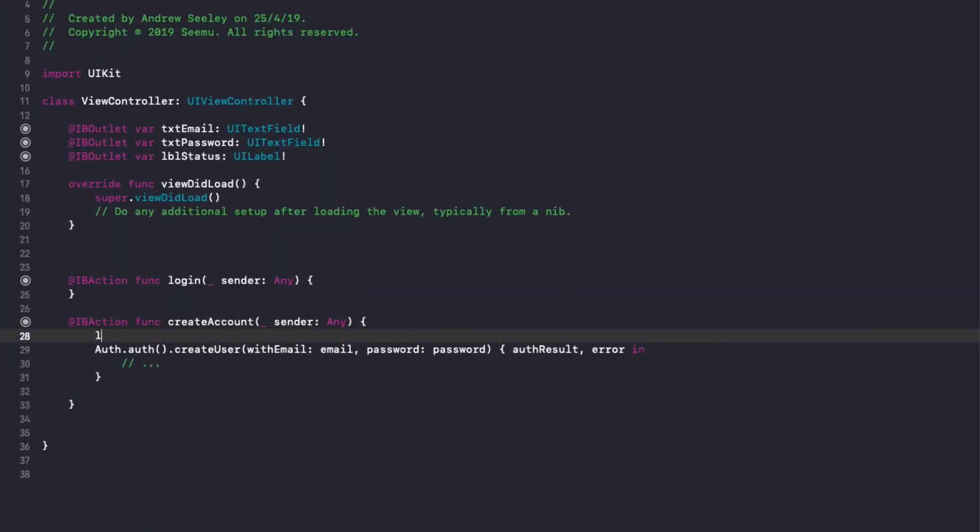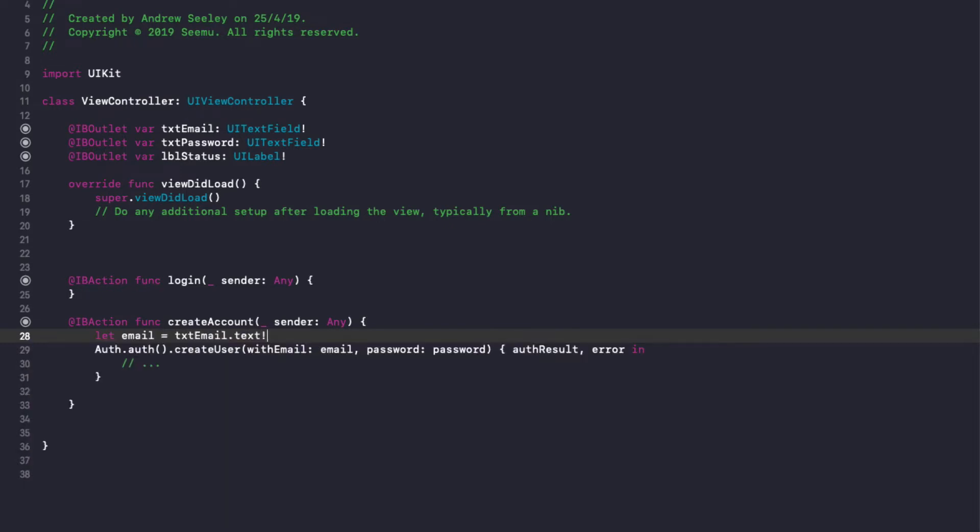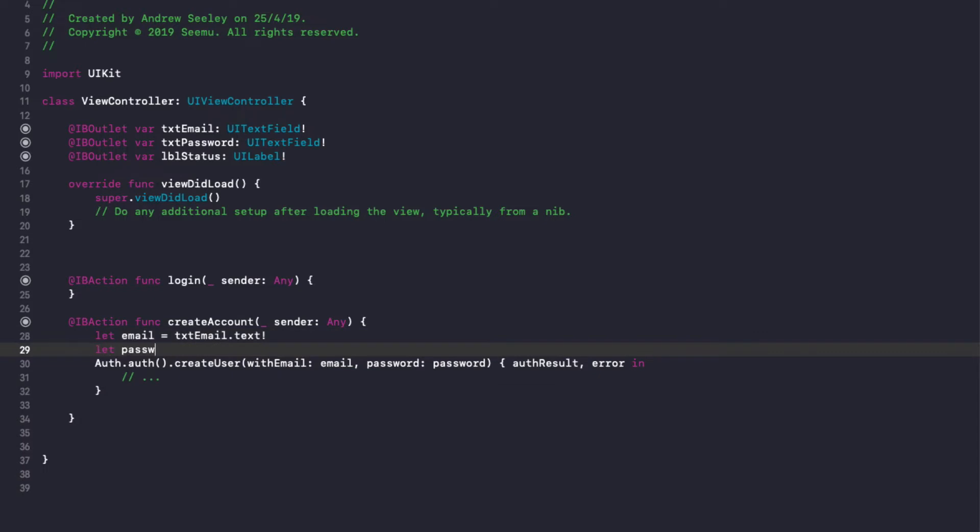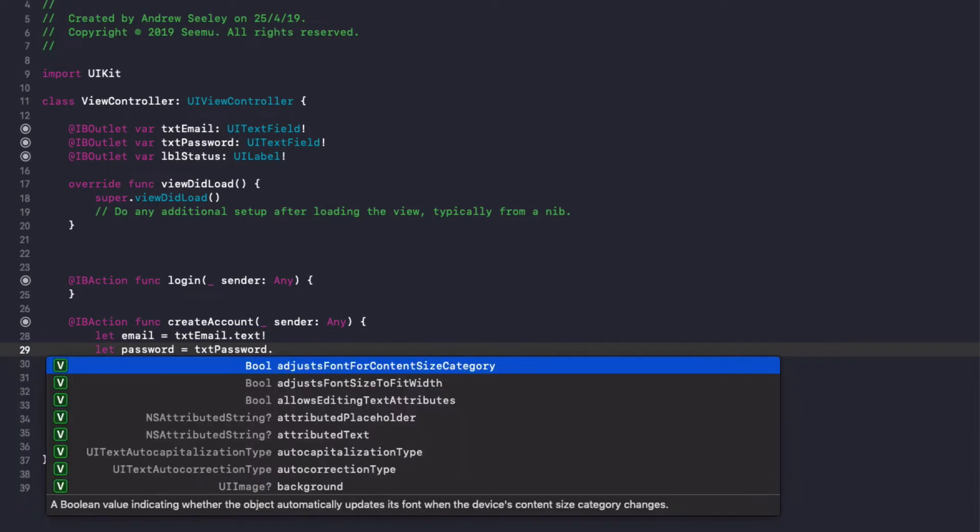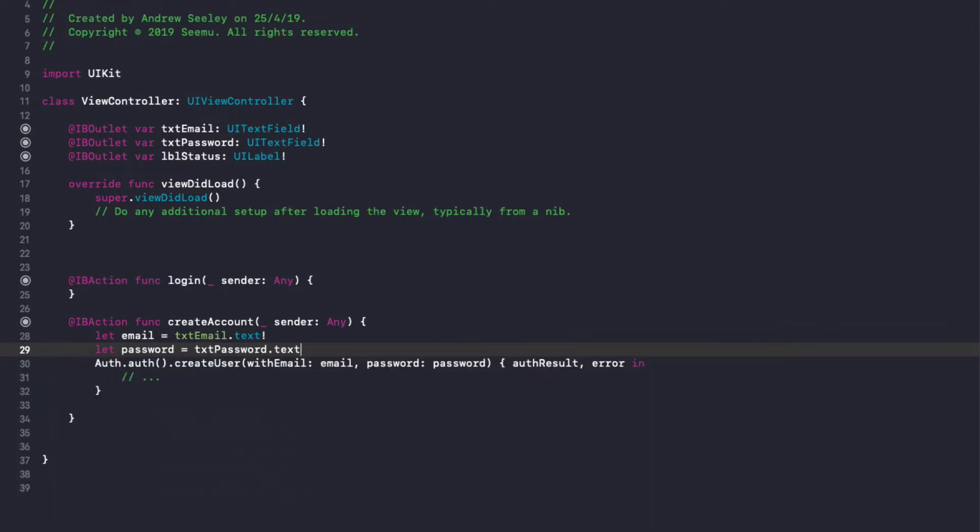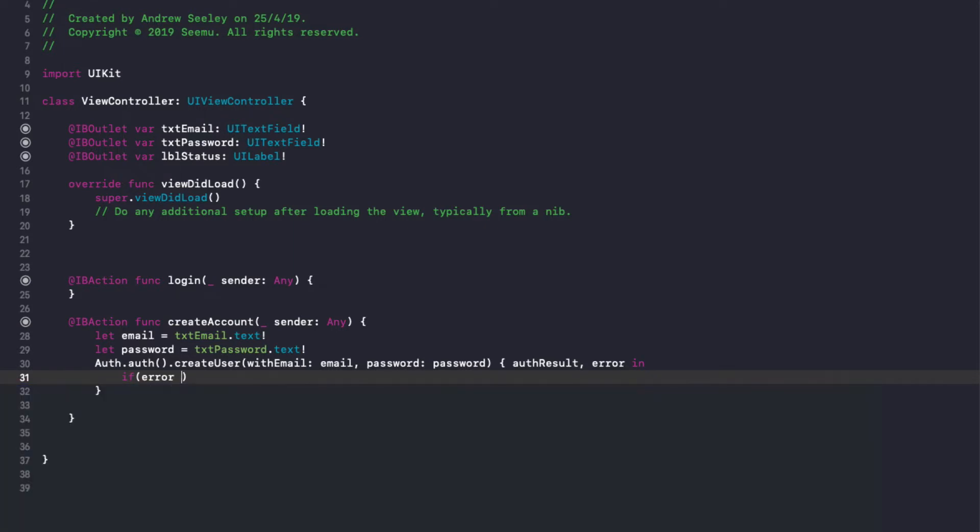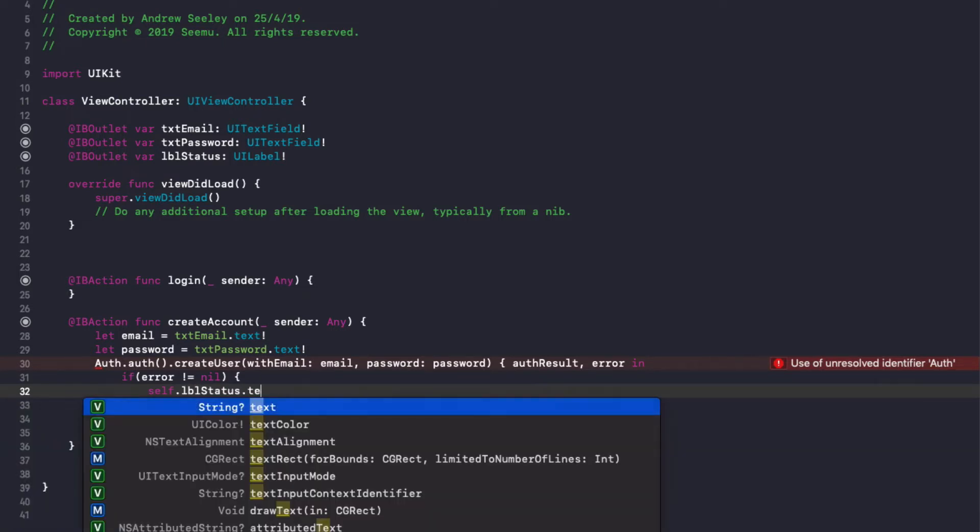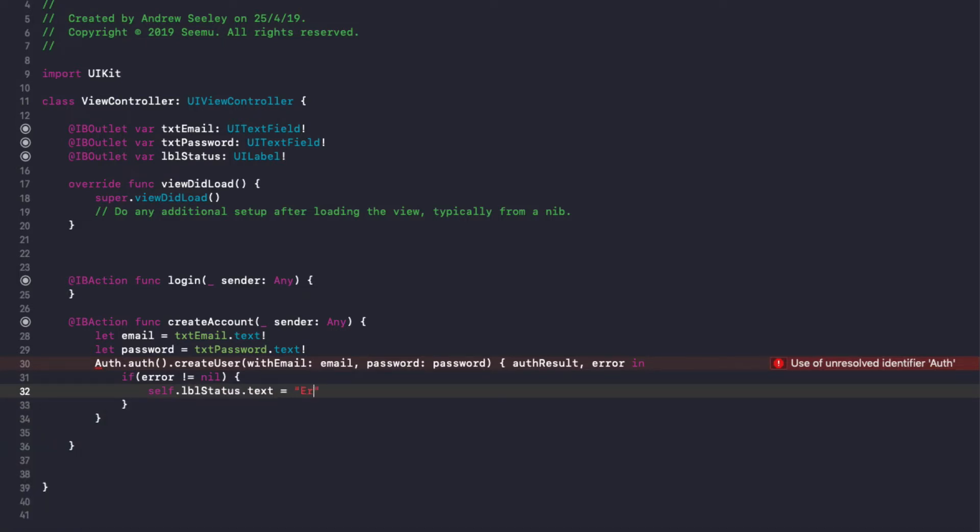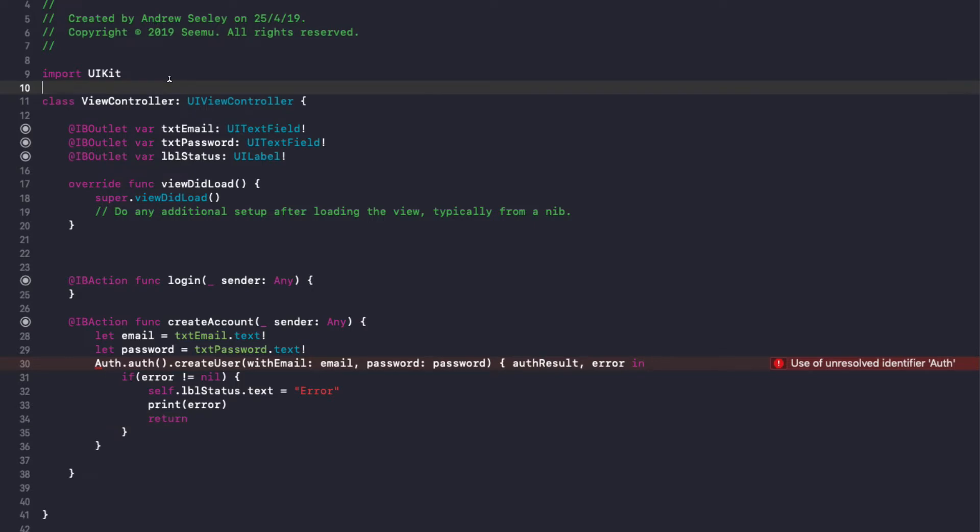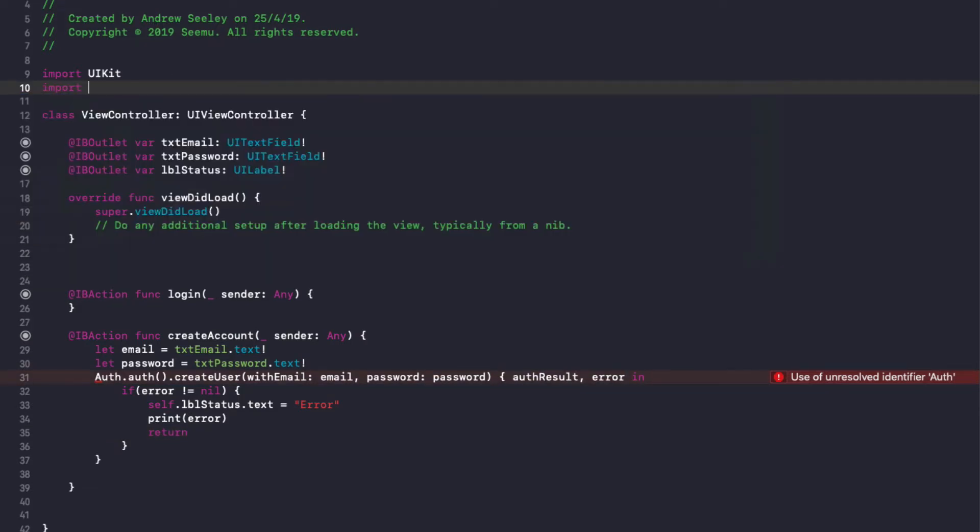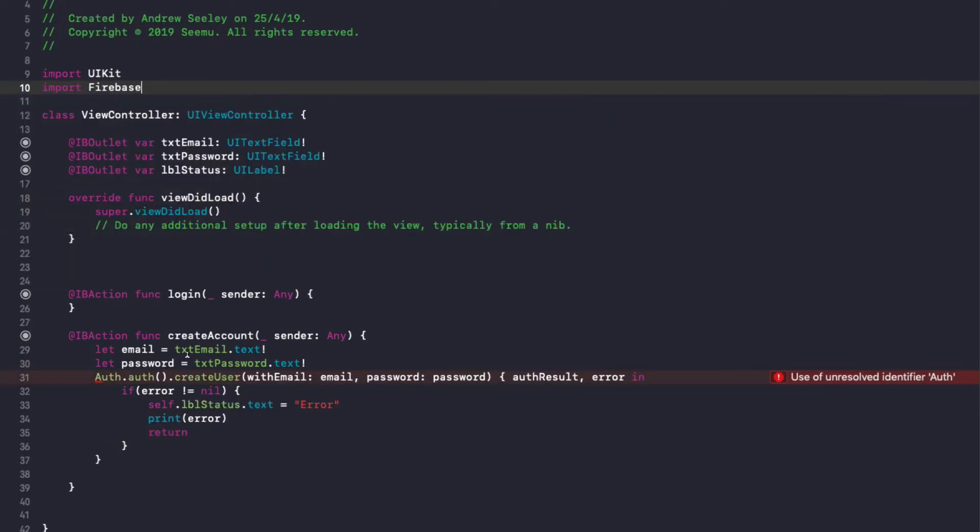So we are going to do let email equals txtEmail.text exclamation mark. And then let password equals txtPassword.text exclamation mark. Then in here, we check if there's an error. So if the error is not equal to nil, we'll do self.lblStatus.text equals error, and we'll print out the error to the console, then return. And also up the top here, we need to add import Firebase under import UIKit. And then that will get rid of this unresolved identifier auth error we have here.